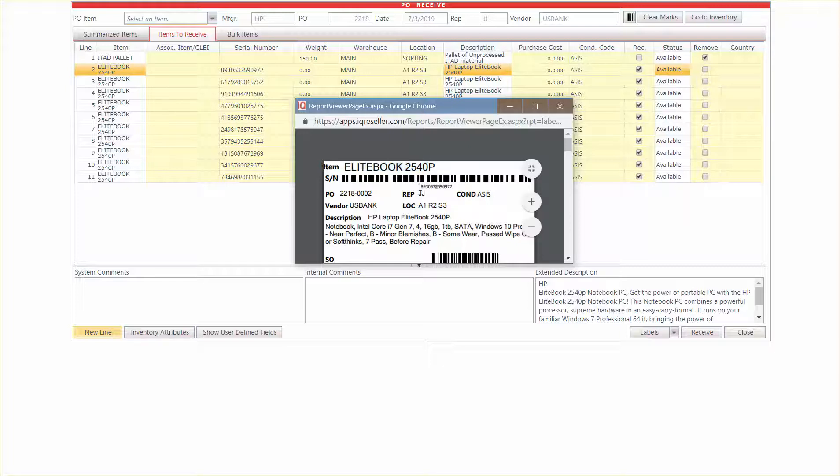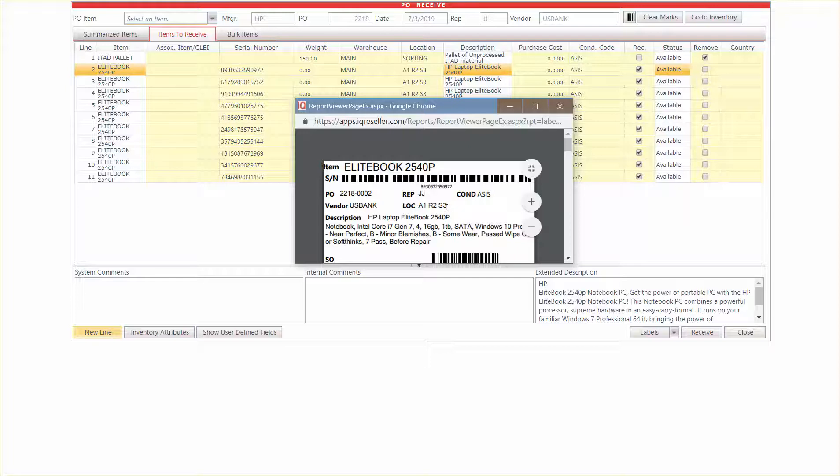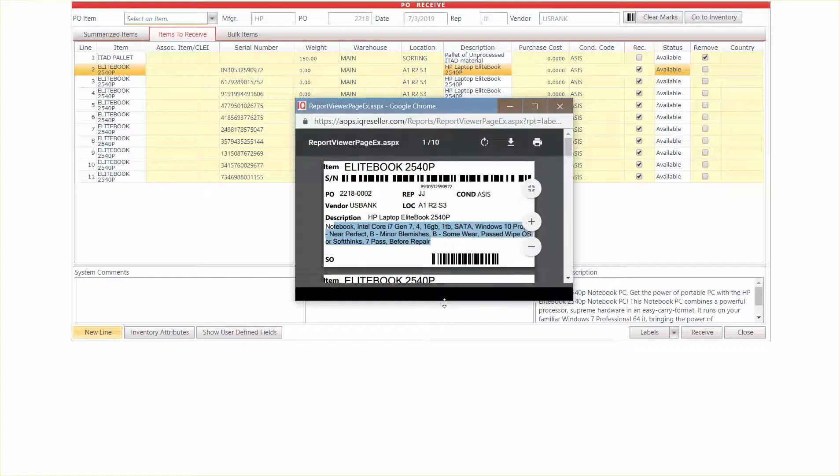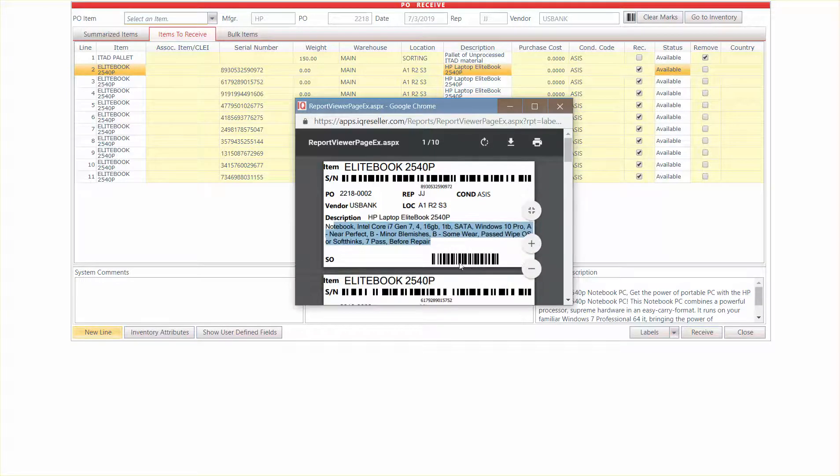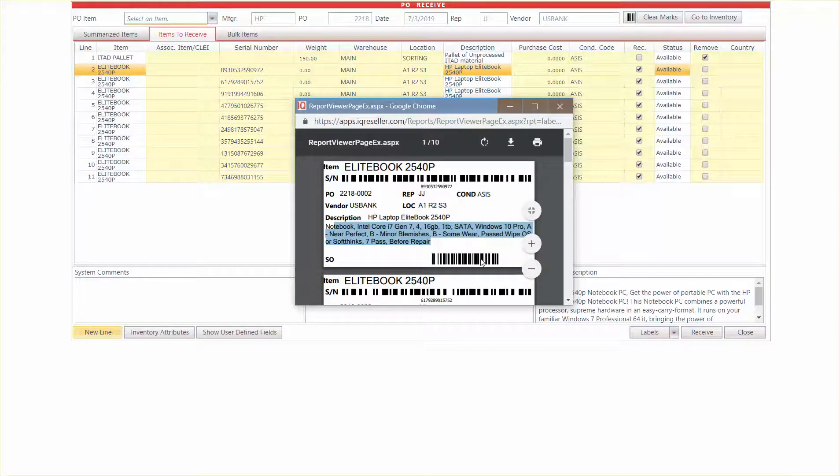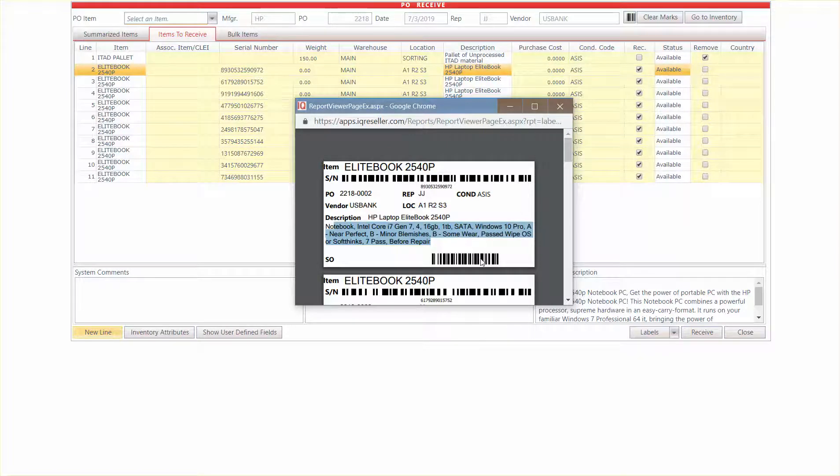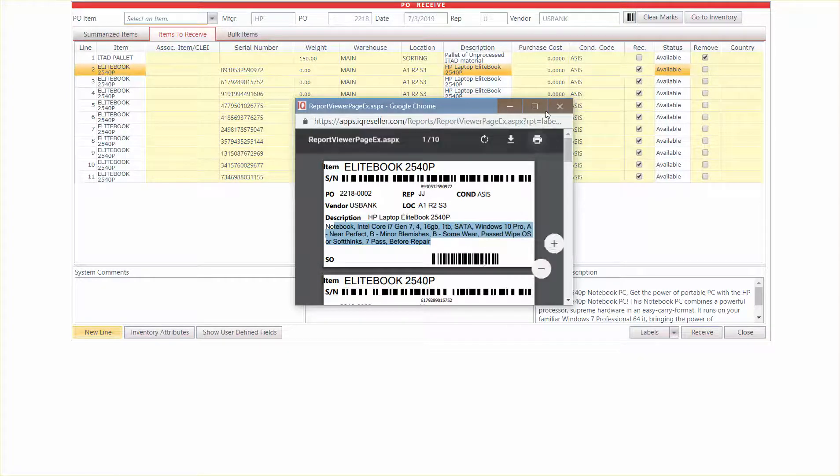It puts a serial number both as a barcode and a readable form. The POID, which represents the purchase order and the line item. Rep, condition code, location that it's supposed to be in, the vendor, but you can turn vendor off, description. And it actually prints your attributes right there on the screen along with the barcode. That barcode represents the inventory ID. So that's the control number that IQ Reseller gives every piece of inventory that comes through the system.